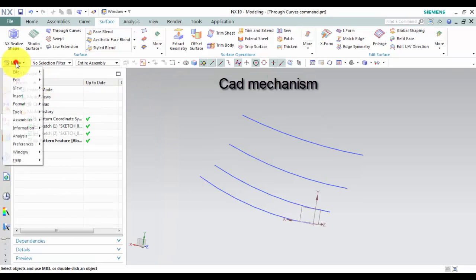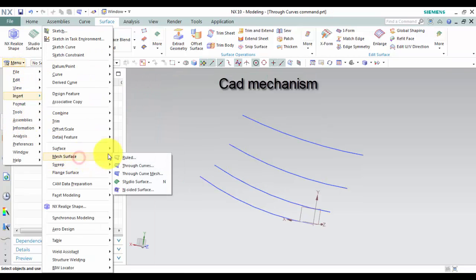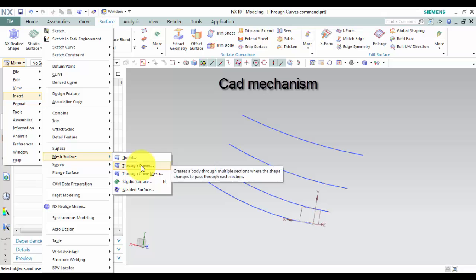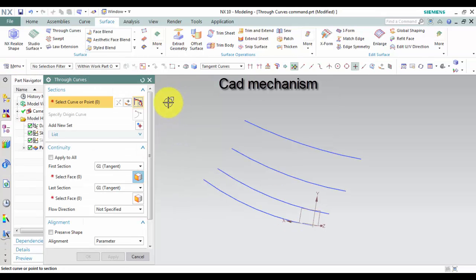From menu select insert, select mesh surface, and then select through curves. How to use through curves command.